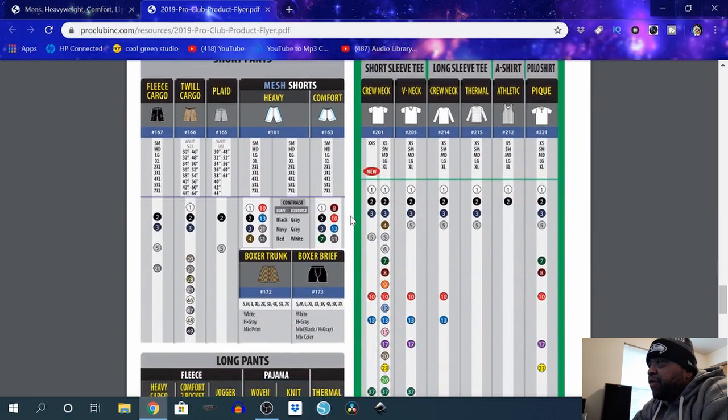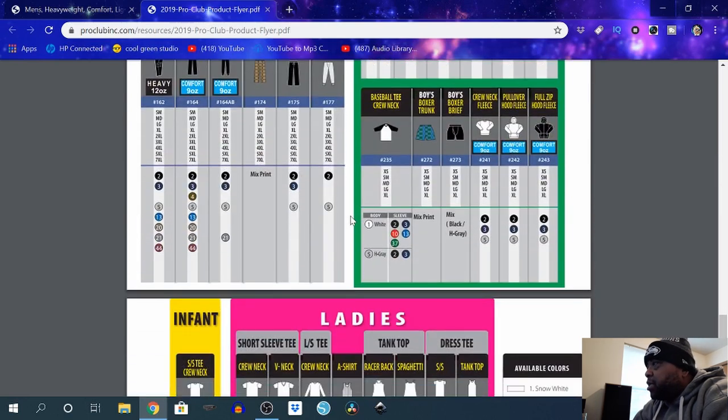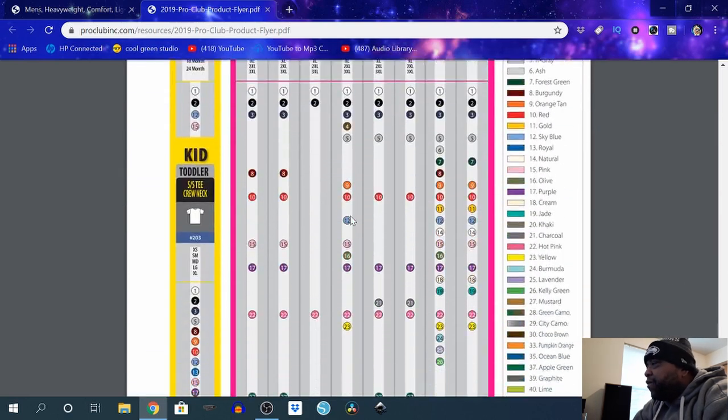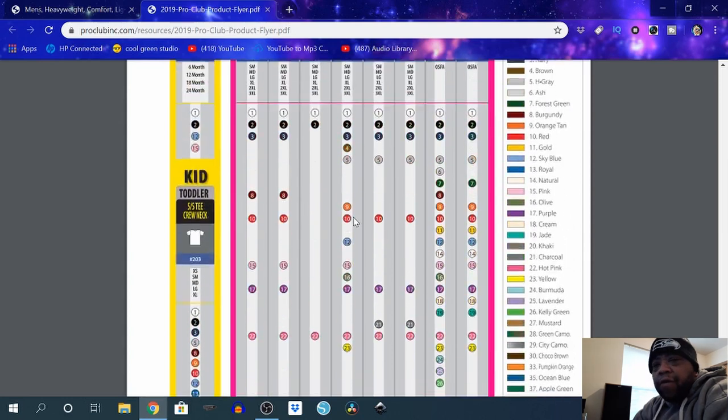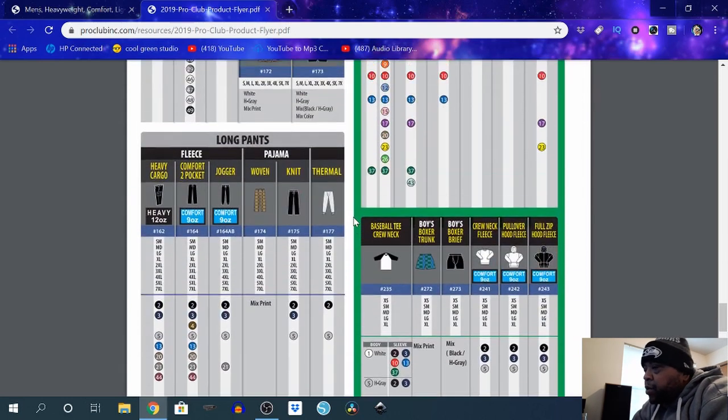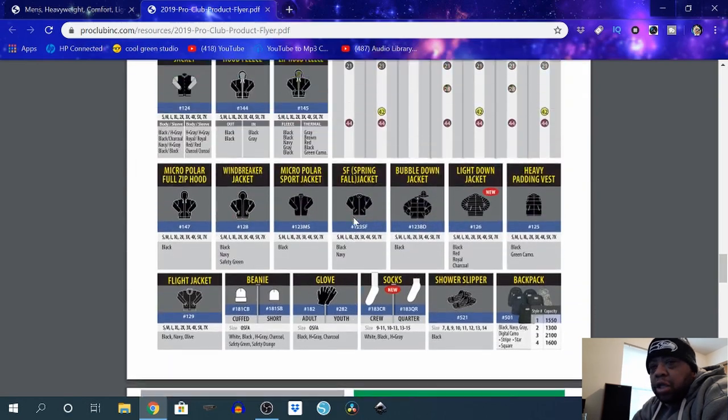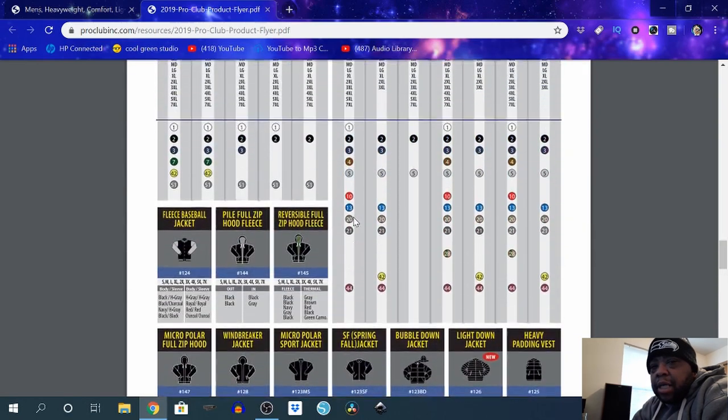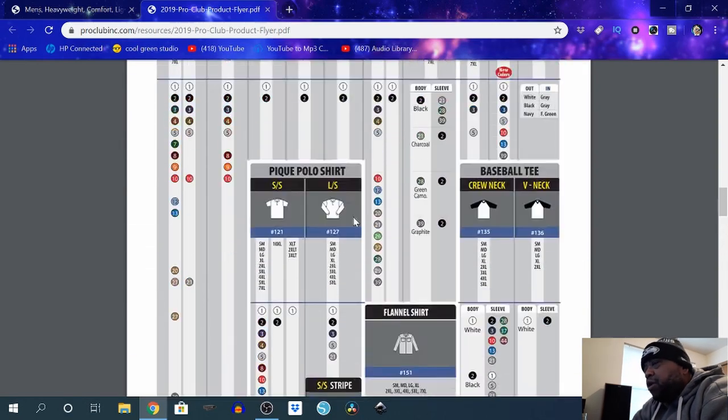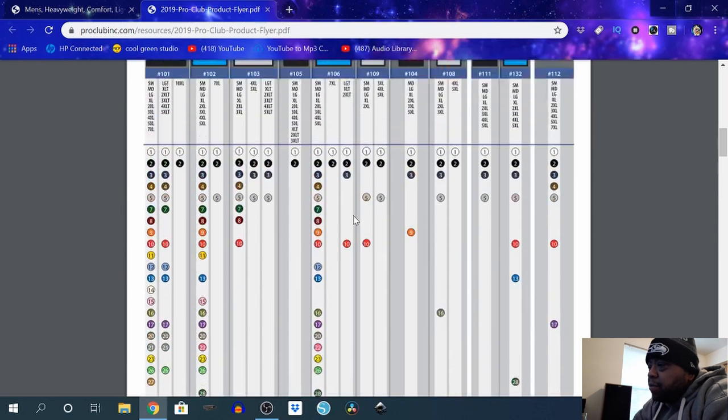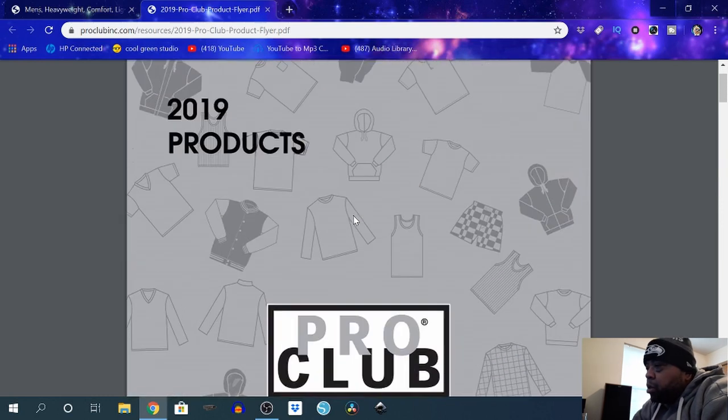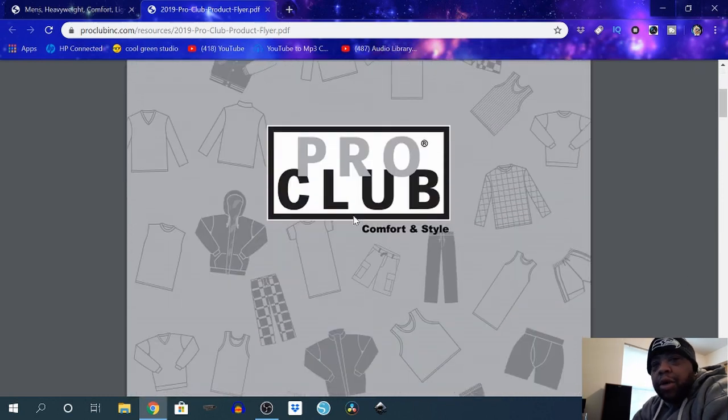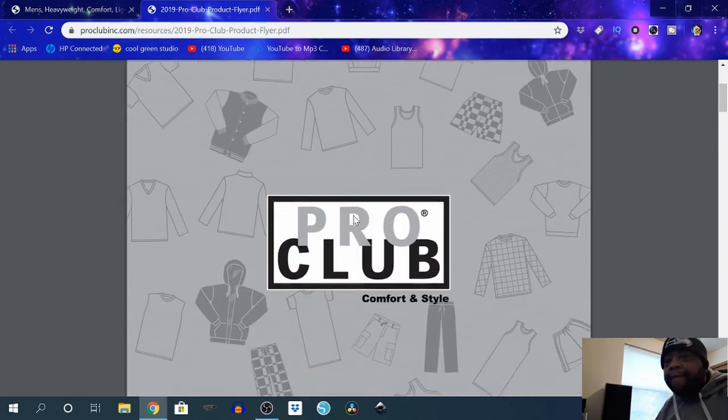But they offer a lot of different products for you. You know, once you get your business license, a DBA, or whatever, you go in there—the process is really easy. So I hope y'all dig that.